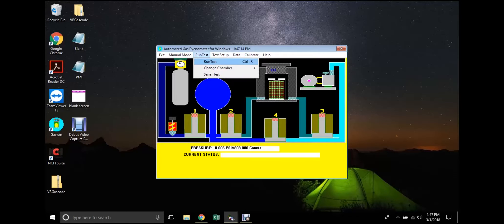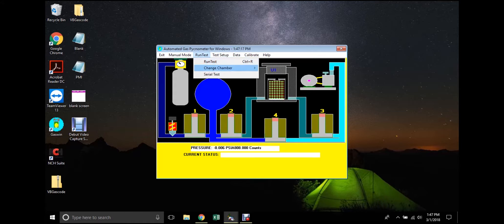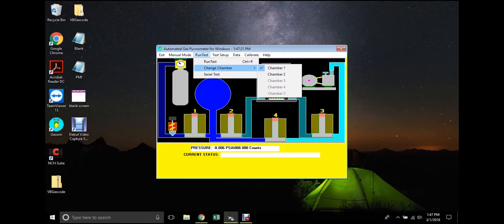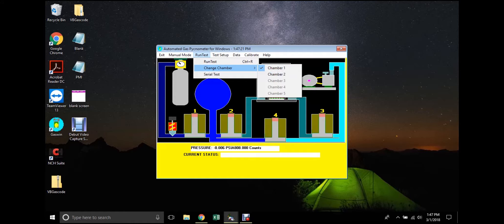Return to the computer with the software open and click Run Test on the menu bar. If the user is operating a model with more than one sample chamber, there will be an option to switch between them. Select the desired sample chamber and then click Run Test in the drop-down menu.